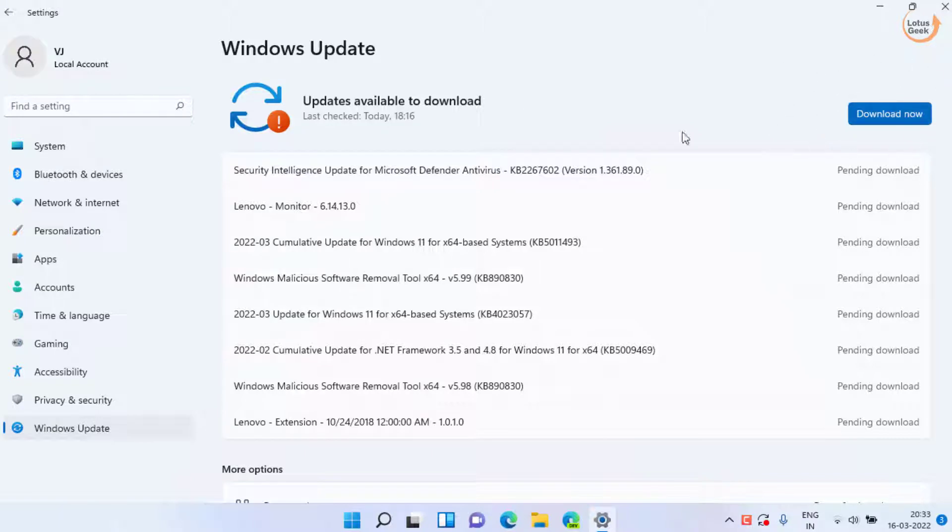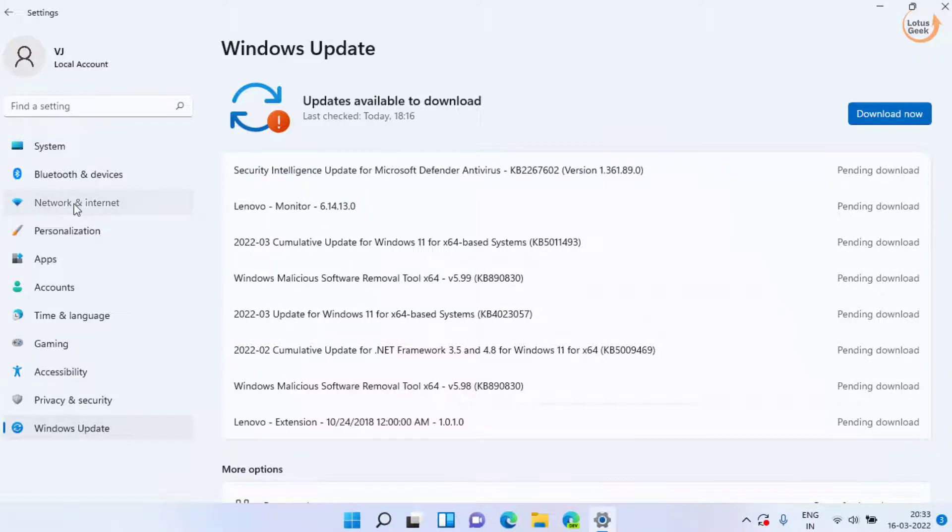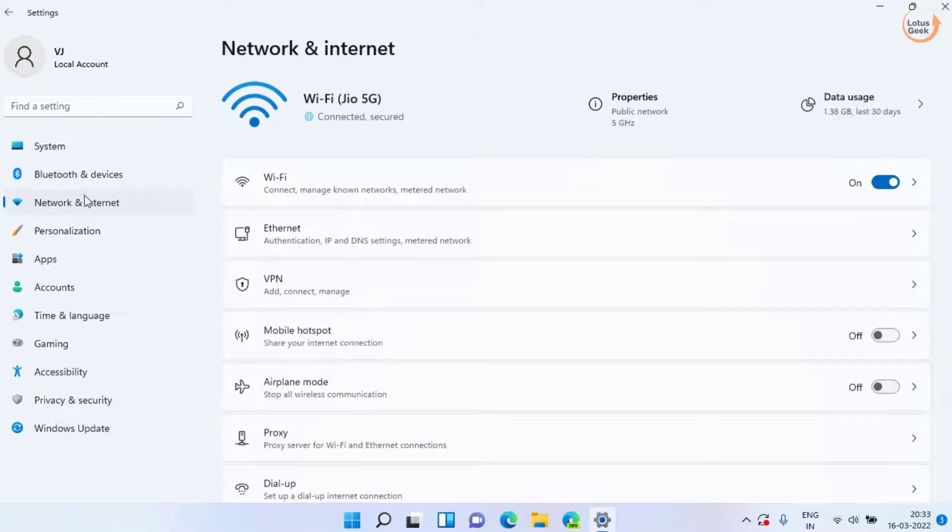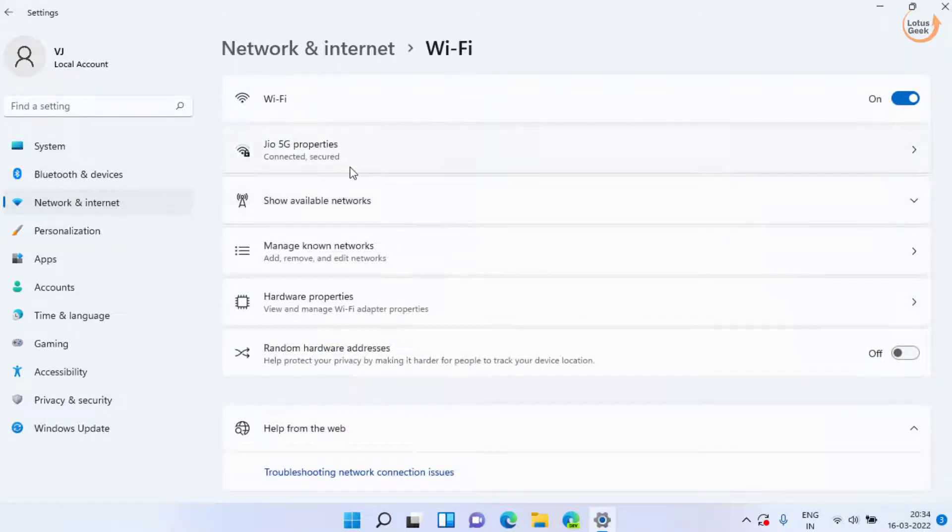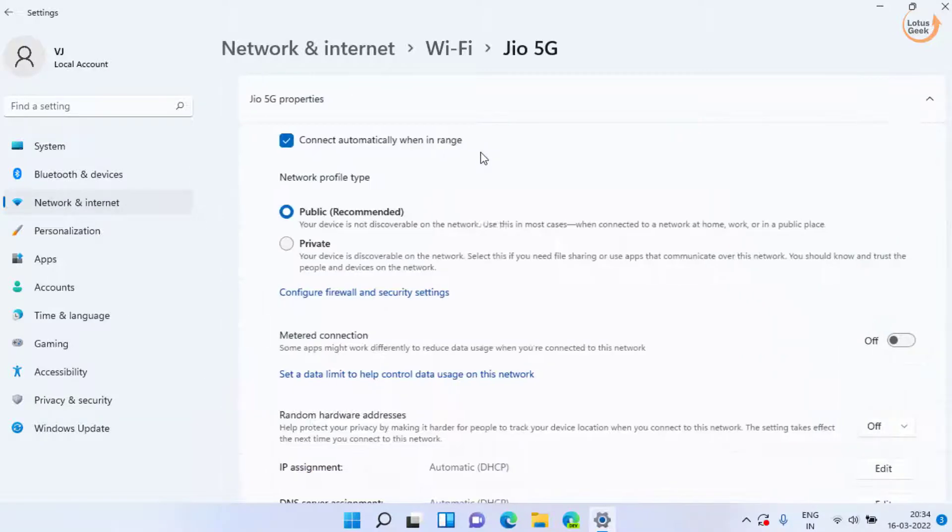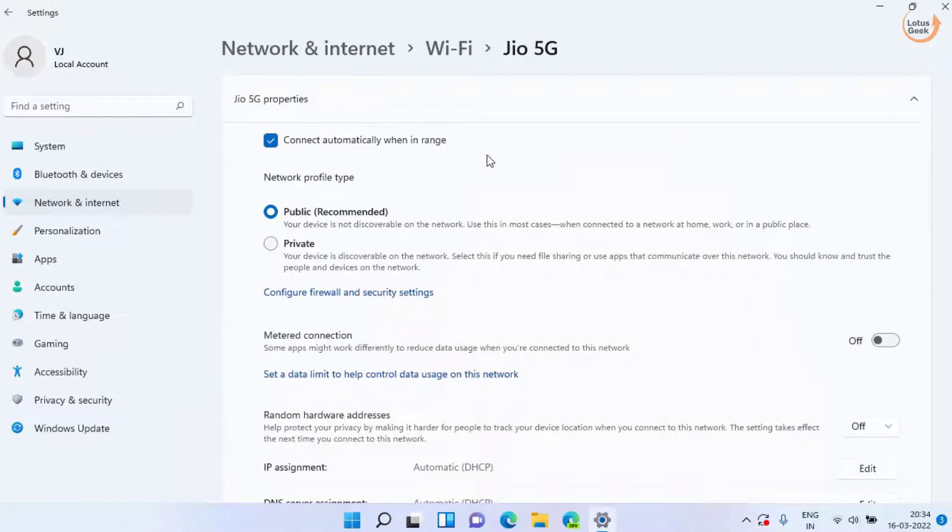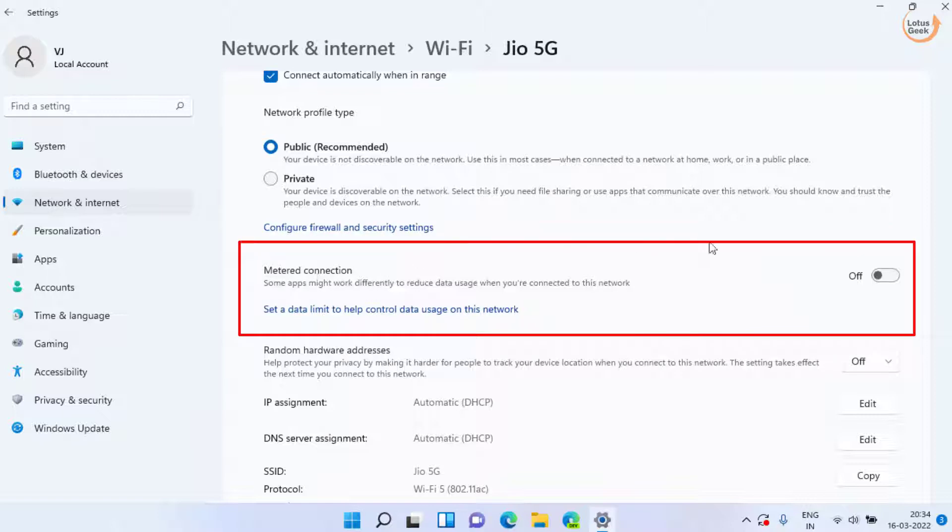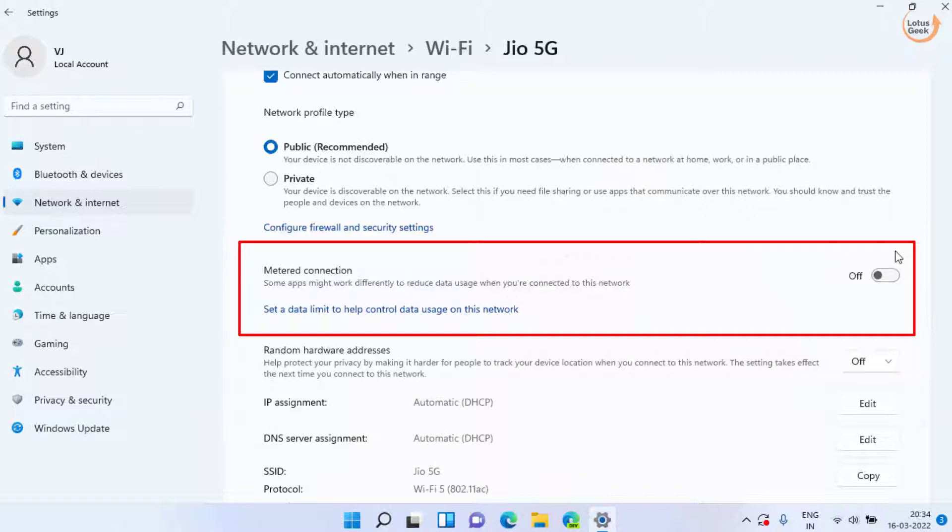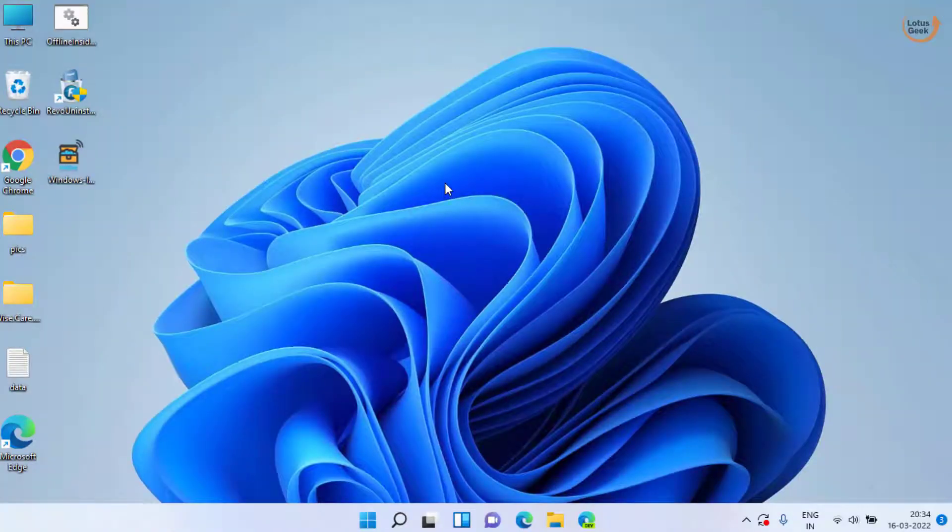Secondly, click on this option which is Network and Internet. Now click on the Wi-Fi option and here you will find your Wi-Fi connected. Click on it and here under metered connection, make sure this option must be turned off, which means that while installing wireless display you shouldn't install it when your metered connection is turned on. After switching off, go ahead and try to install it again.